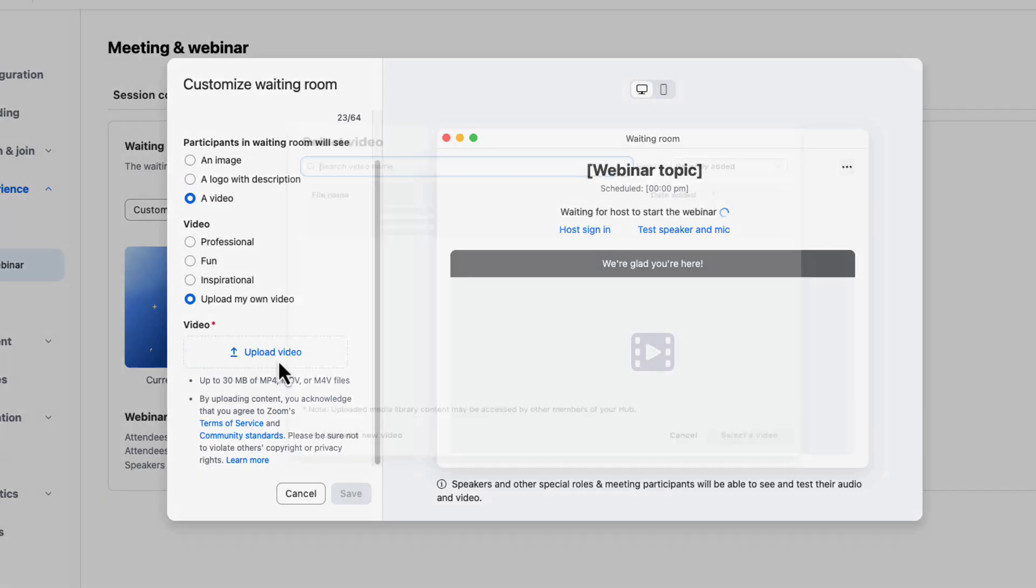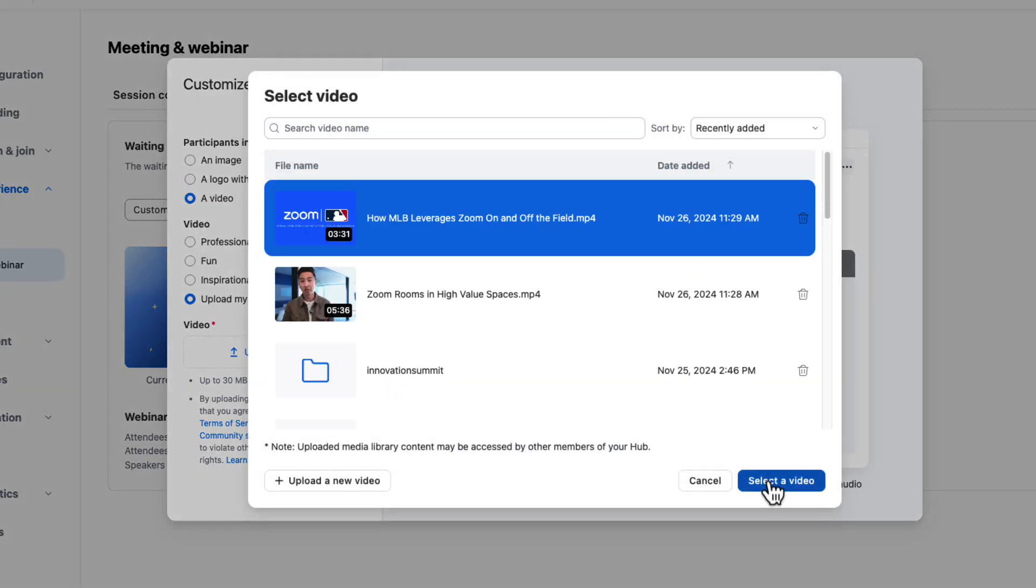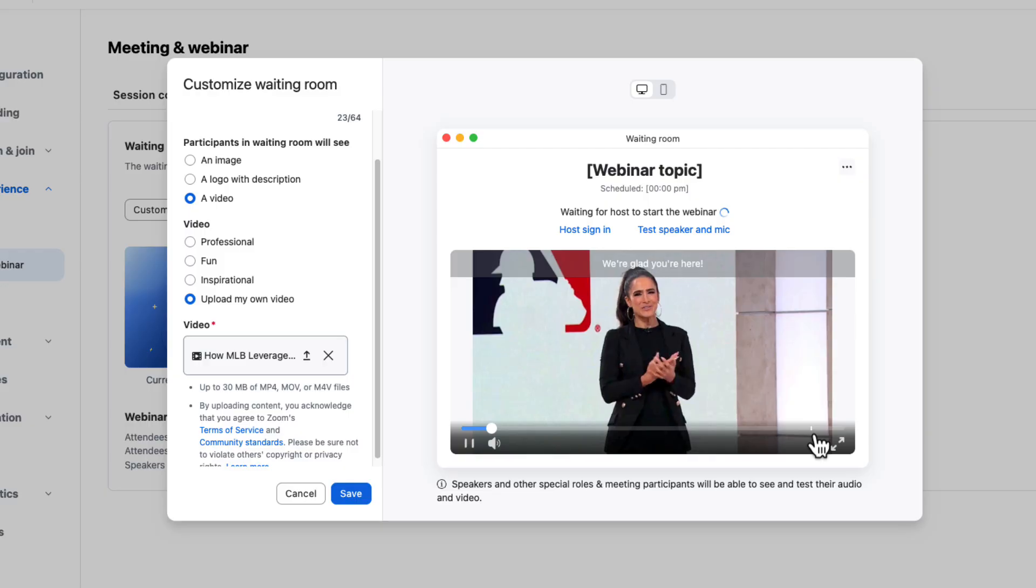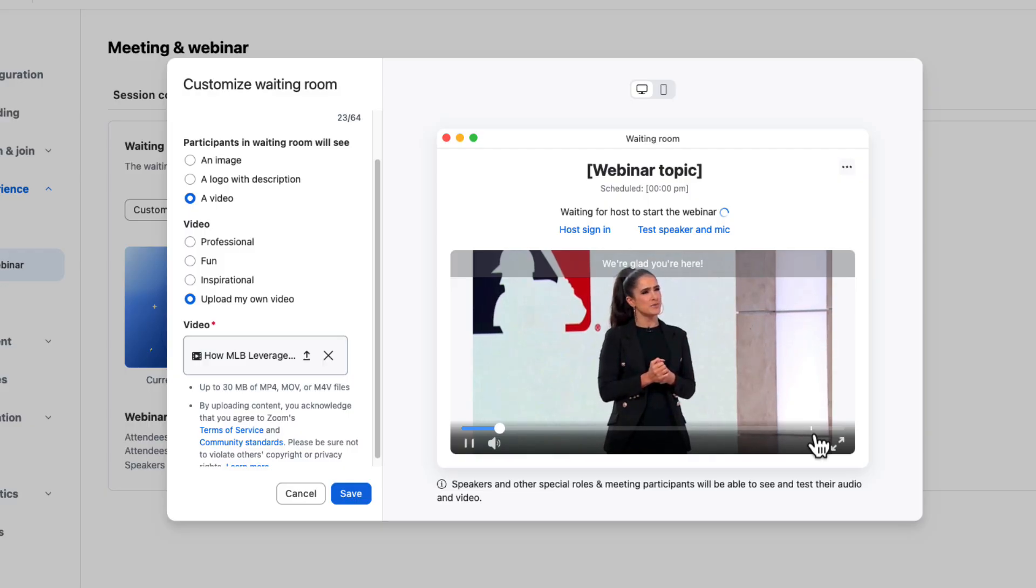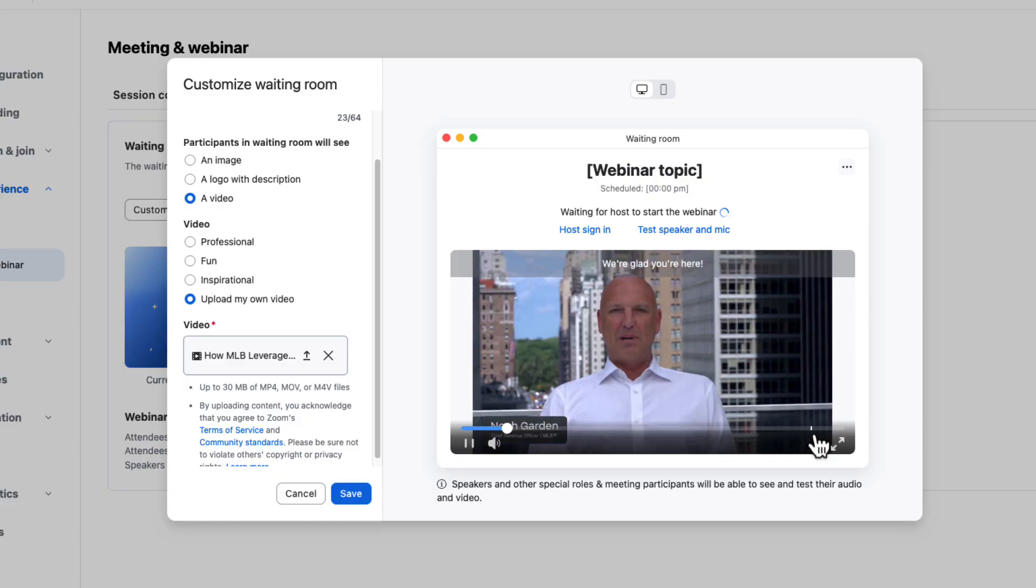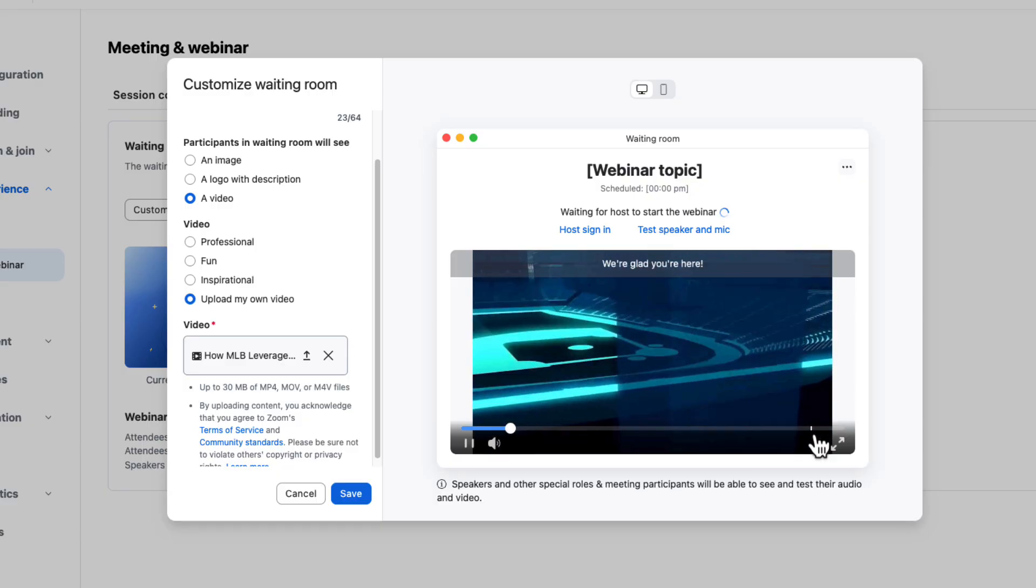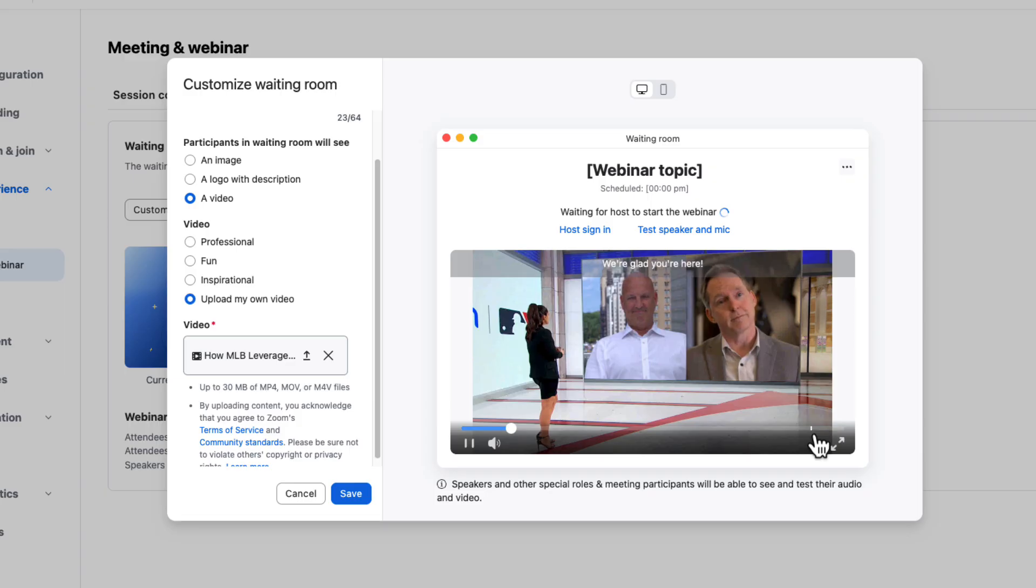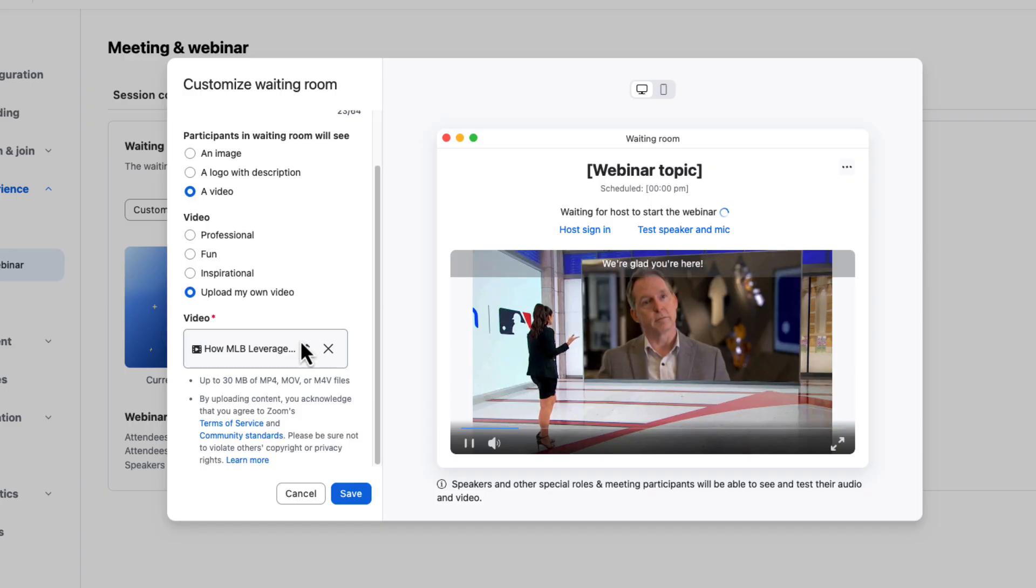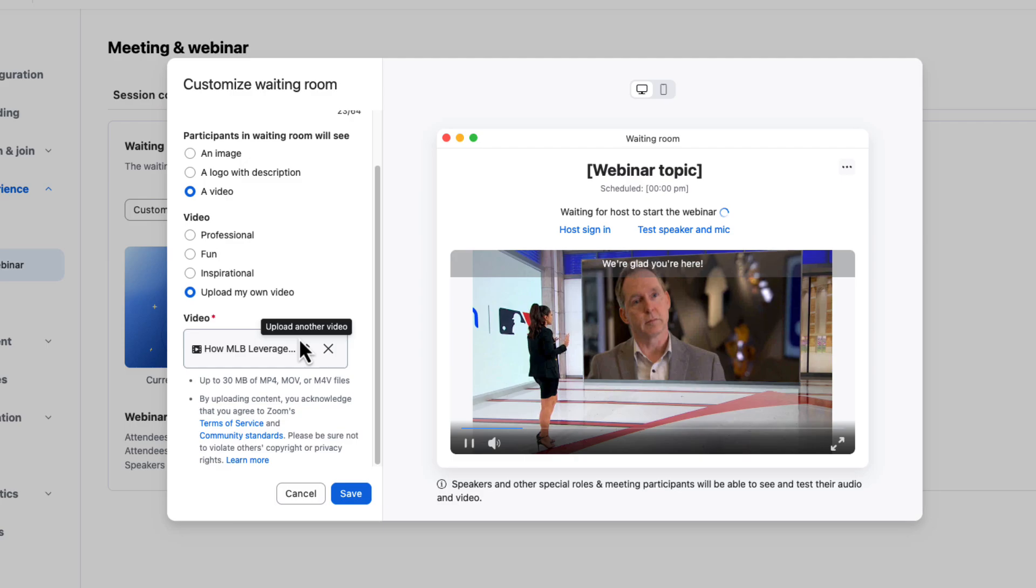Let's go ahead and take a look at what that might look like. Let's go ahead and upload a video. This one is about how Major League Baseball uses Zoom events to power a lot of its operations. Maybe I want to be showing that off to my attendees before they join my event. Super simple to do and can be a really powerful way to create engagement before your session has even started.